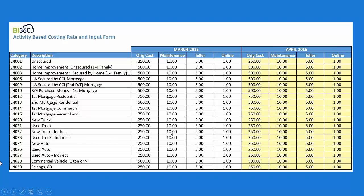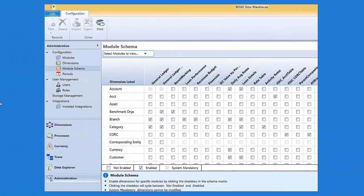Here's a typical rate table. For an unsecured loan, the origination cost is $250. It costs $10 to maintain it on the system with back-office servicing. If a customer comes into the branch and makes a teller payment, that costs $5 on that account. An online payment is only $1. So just four simple drivers. The simpler the better — you can aggregate all teller items into one teller bucket at $5, or $1 for online. Just like inputting funds transfer pricing rates, you input your cost driver rates.